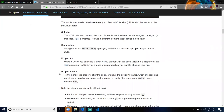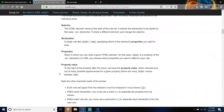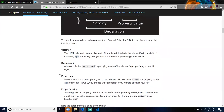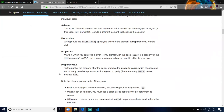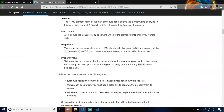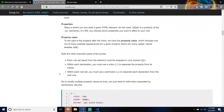Note other important parts of the syntax. Each rule, apart from the selector, must be wrapped in curly braces. Within each declaration, you must use a colon to separate the property from its values. Within each rule set, you must use a semicolon to separate each declaration from the next one. So to modify multiple property values at once, you just need to write them separated by semicolons.